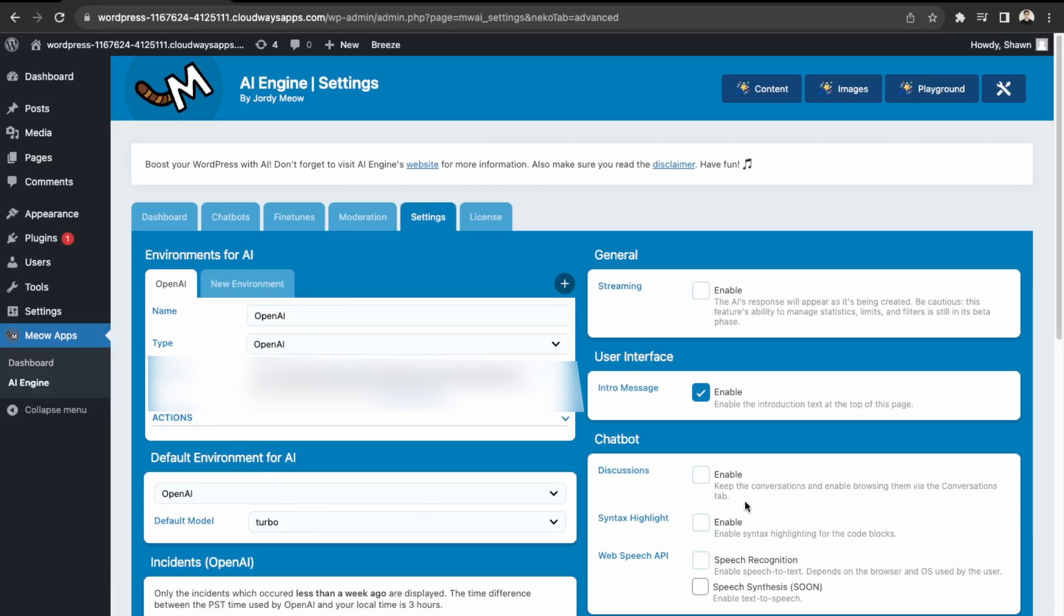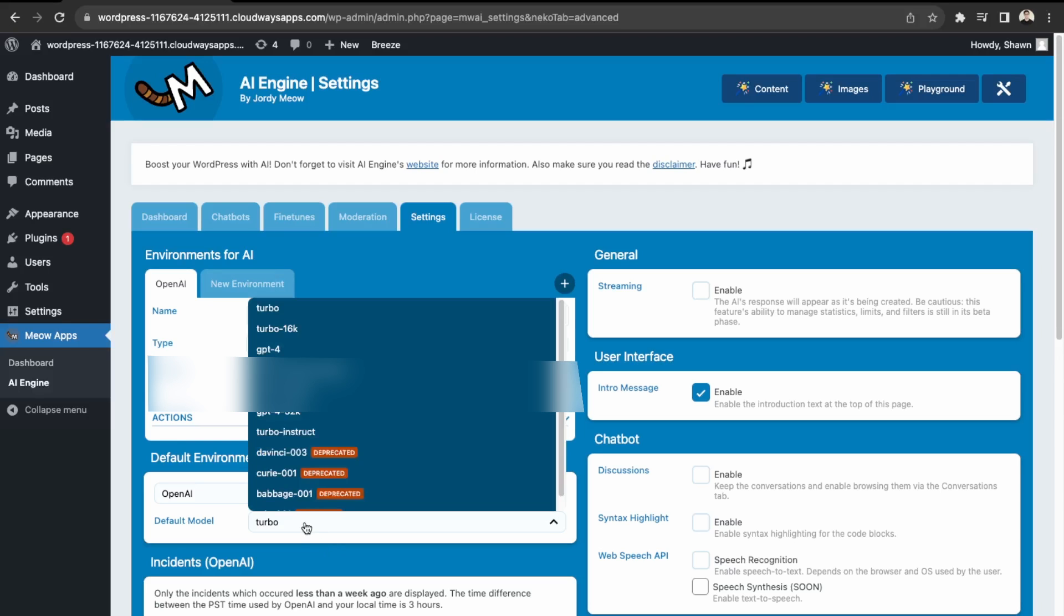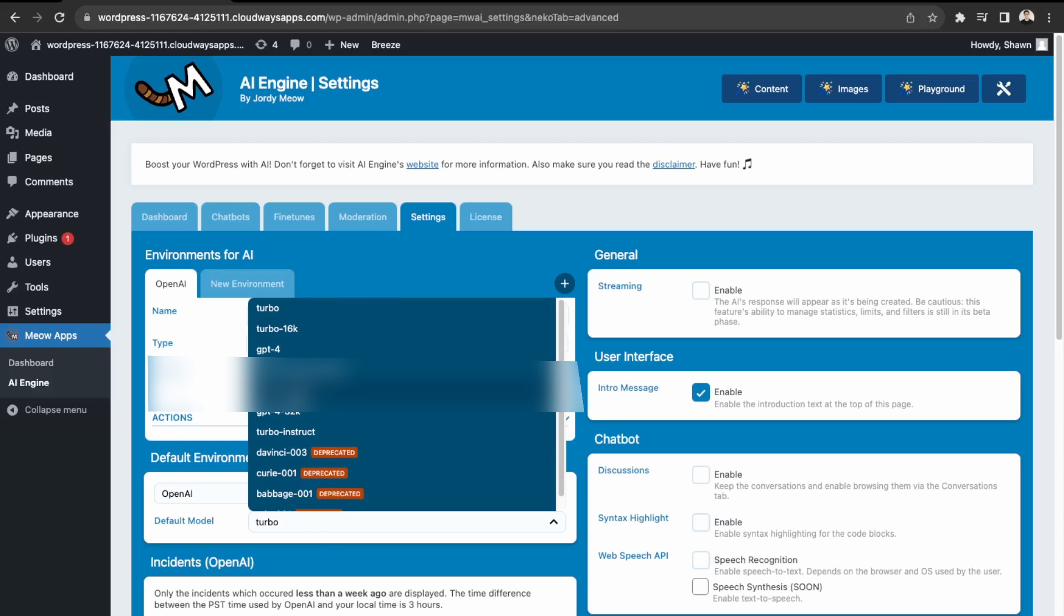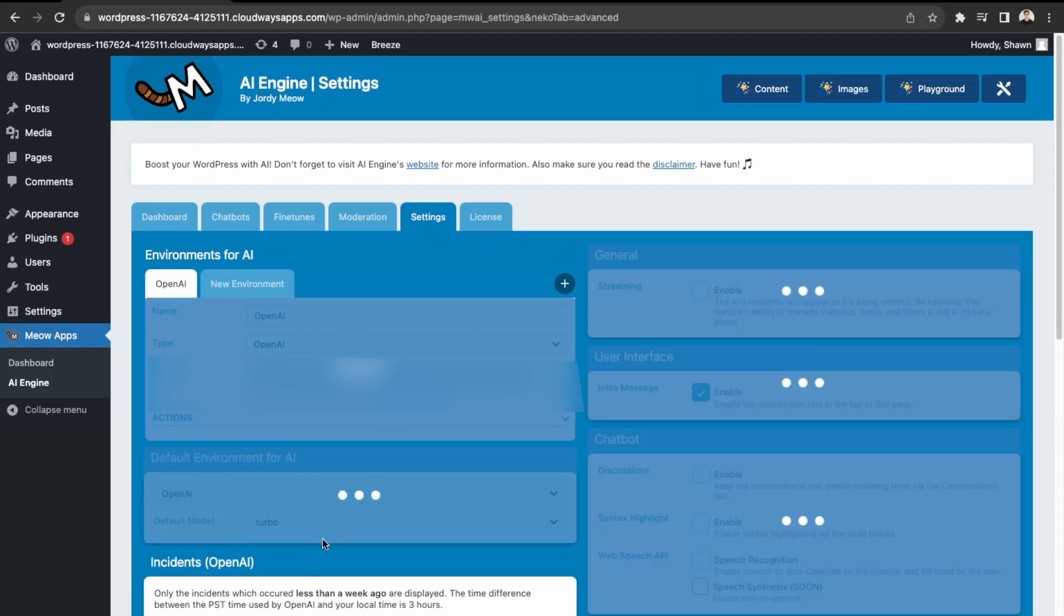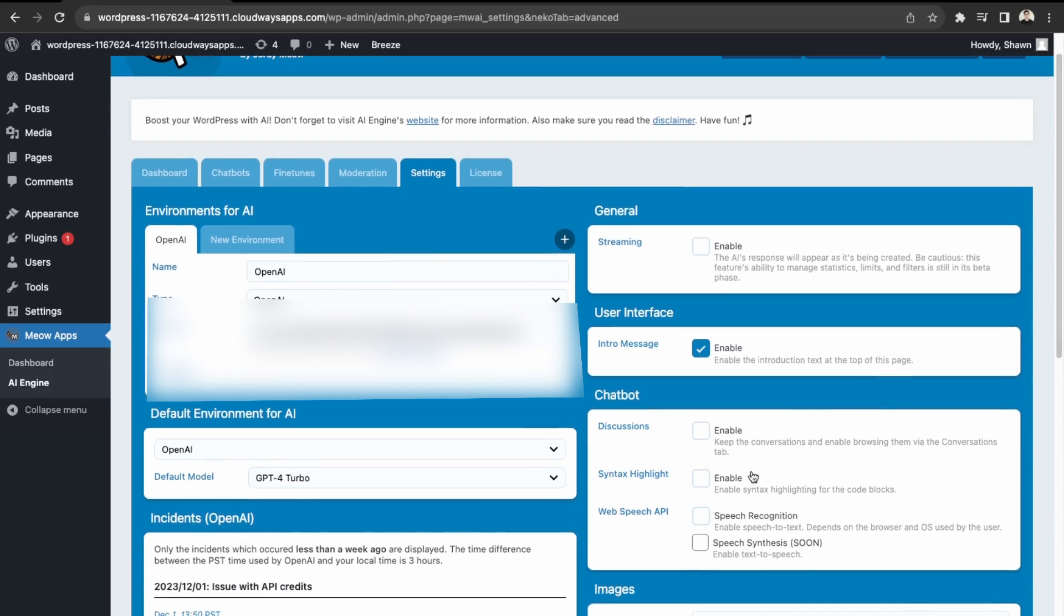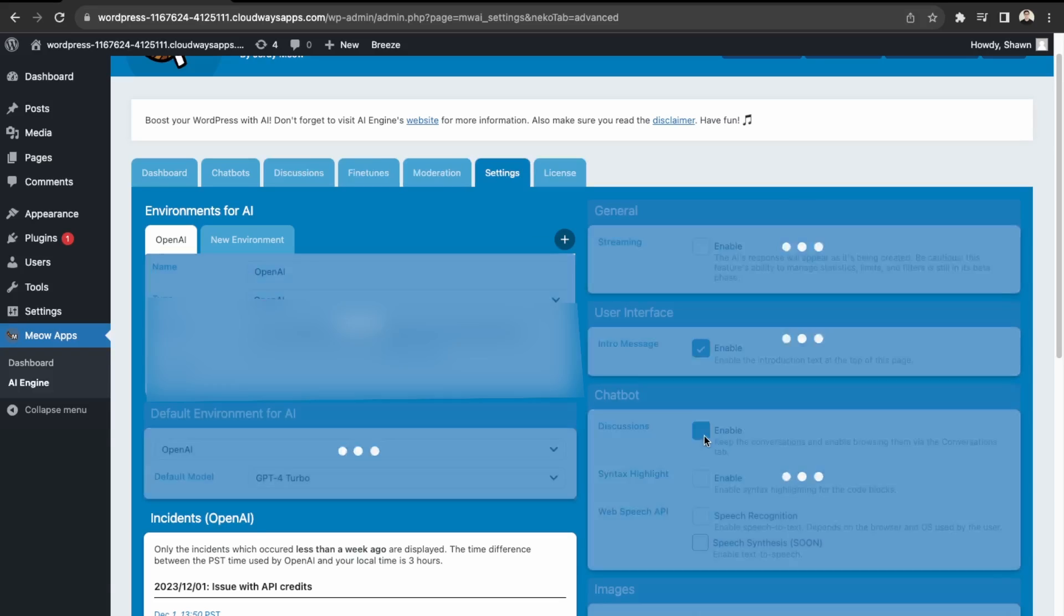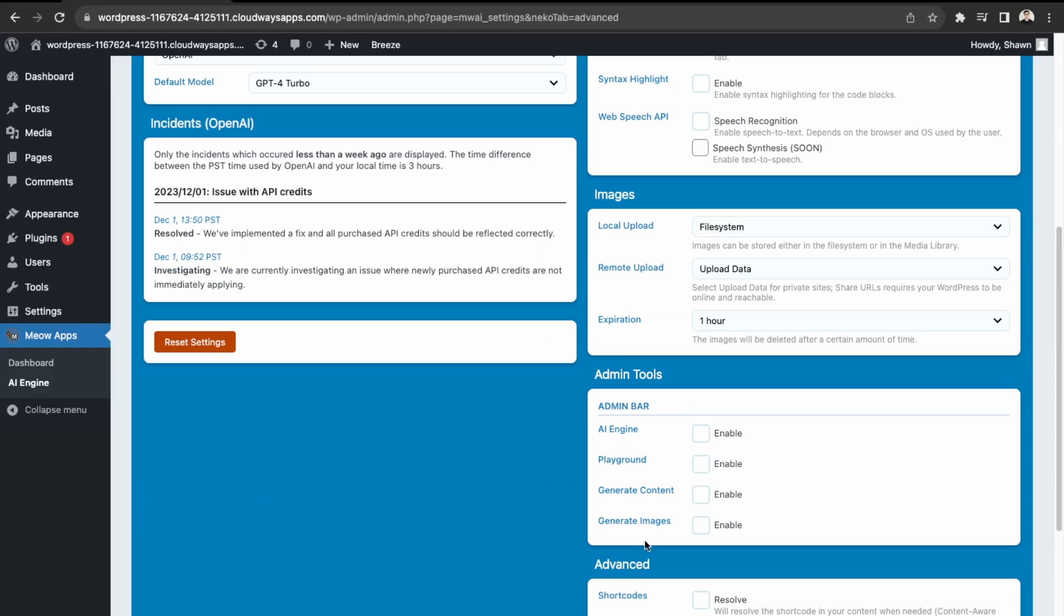And then back here into settings, we can just finish off with these. So again, the default model, let's change it to the GPT-4 turbo. And then everything can be left as default. So if you want them to be able to save the conversations, we can enable discussions. So let's enable that. And then if you want some speech to text features or text to speech, you can enable the web speech API, but we'll skip that in this tutorial.